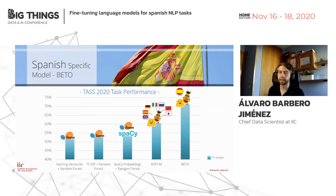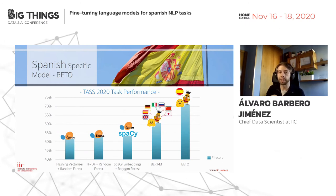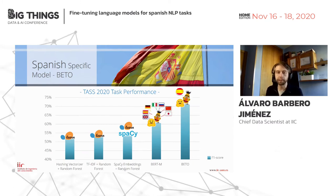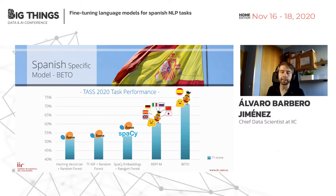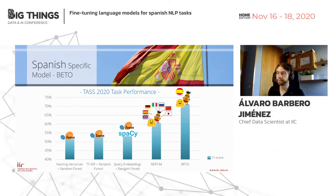We tested Beto on the same task, and the improvement is quite significant. We already got improvement using the multilingual model, but when we use a model specific to Spanish, we get a further 10% improvement in F1 score. This is a very significant improvement — good news that the Beto language model works very well for Spanish.